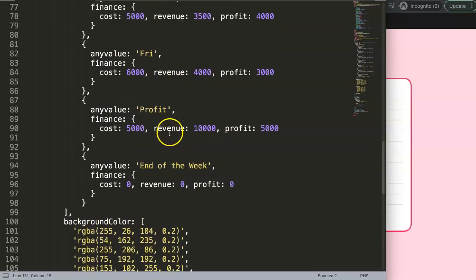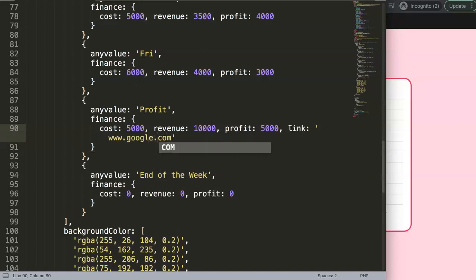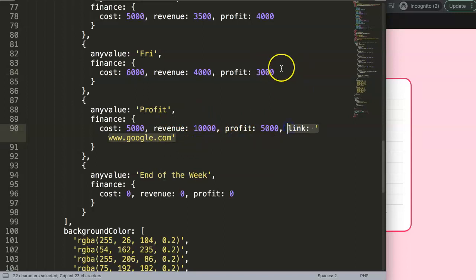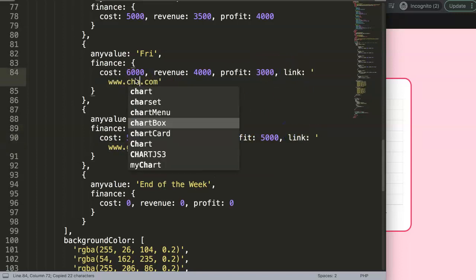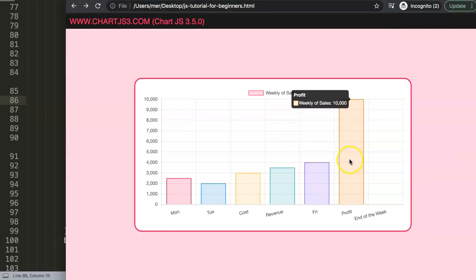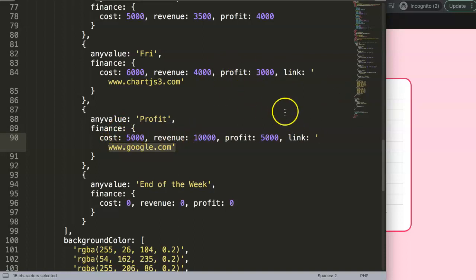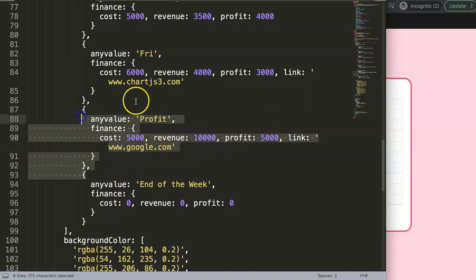There's much more you can do — for example, adding a URL link inside the nested data. You can add a 'link' property with values like 'www.google.com' or 'chartjs3.com' to each data point. When a user clicks on a chart bar, they get directed to the corresponding link. Check out the linked video in the comments for a deeper dive into these advanced data structures.